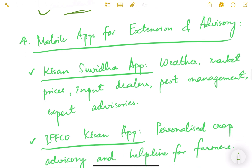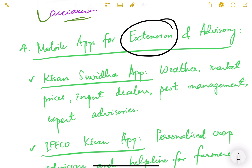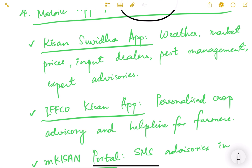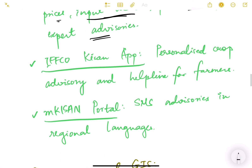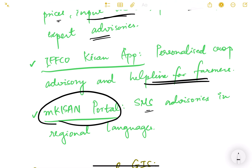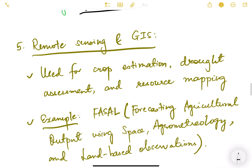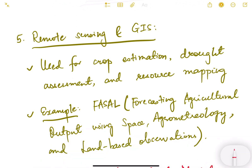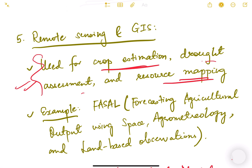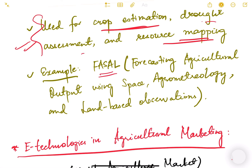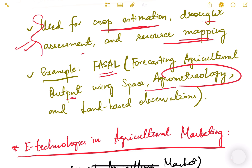For mobile applications for extension and advisories, the Kisan Suvida app provides weather, market prices, input dealer information, pest management, and expert advisories. The IFFCO Kisan app offers personalized crop advisory and a helpline for farmers. The M-Kisan portal provides SMS advisories in regional languages. For remote sensing and GIS used for crop estimation, flood assessment, and resource mapping, FASAL — Forecasting Agricultural Output using Space, Agro-meteorology and Land-based Observation — is a key example.